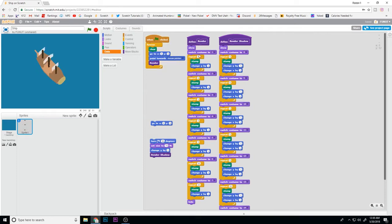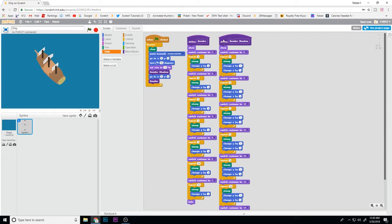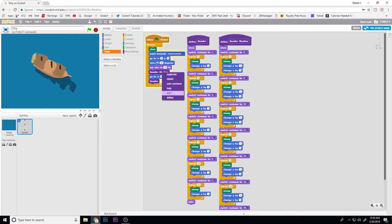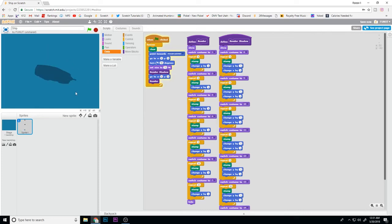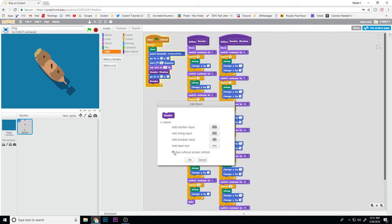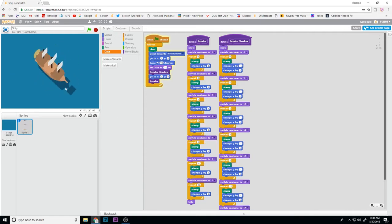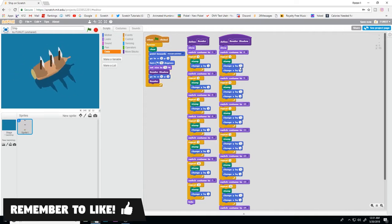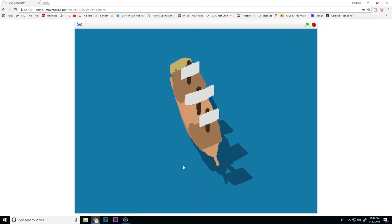This gives it a 3D effect. As you can see, I switch to costume one, stamp, change y by one, and repeat that nine times to control how thick I want the layer. Now what the shadow is doing is the same thing, except it's always changing its x by one — so it does the same thing but downwards, changing x by one, which makes it so it's always facing the right direction.